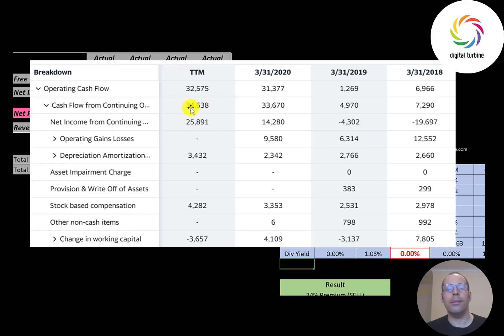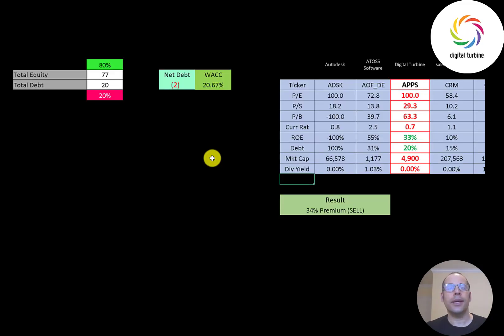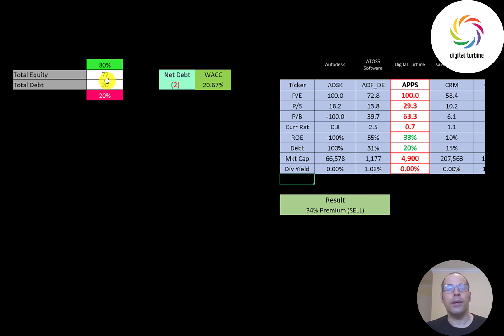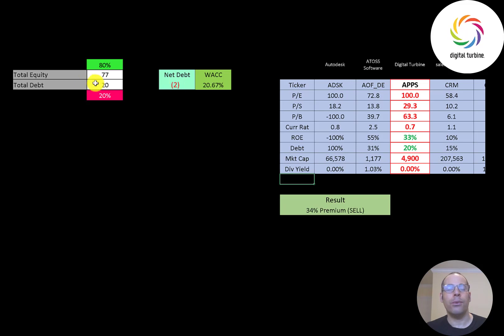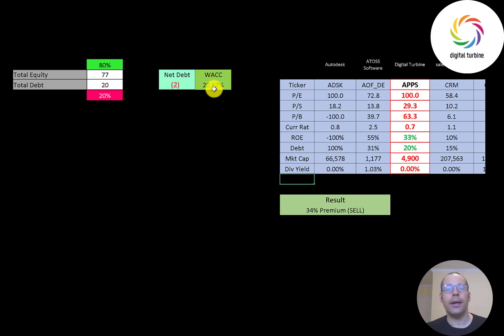Let's look at the capital structure. 77 million of equity, 20 million of debt, so they're 80 percent equity, 20 percent debt. That's a good balance and they have negative 2 million of net debt, which means they could pay off all the debt with the cash on the balance sheet and still have 2 million dollars of cash left over. They have a pretty high WACC, 20.67 percent, and that's the discount rate we're going to apply to the future cash flows.